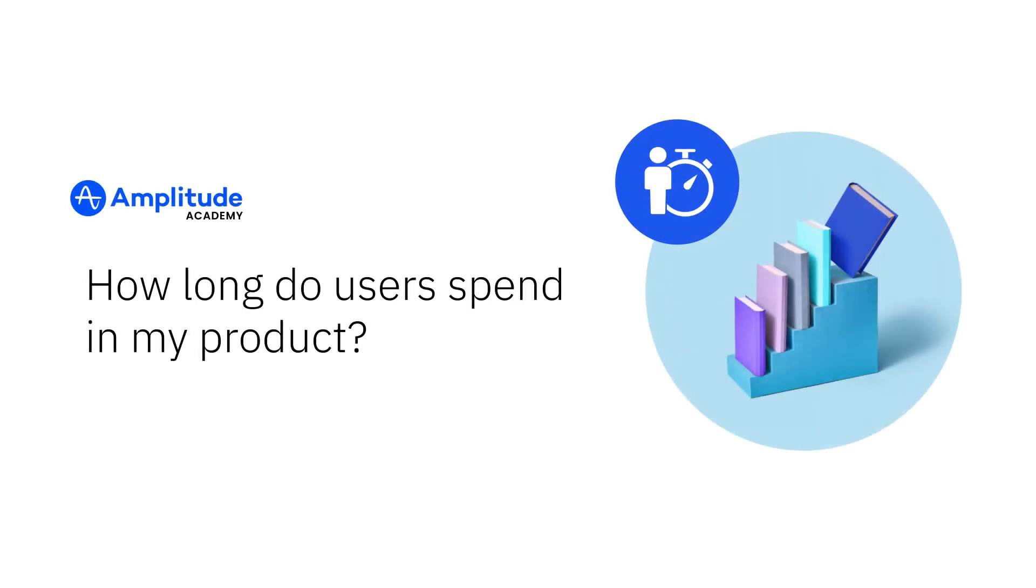A basic question about user engagement that you may want to know is, how long do users spend in my product? You can answer this question by analyzing user sessions.